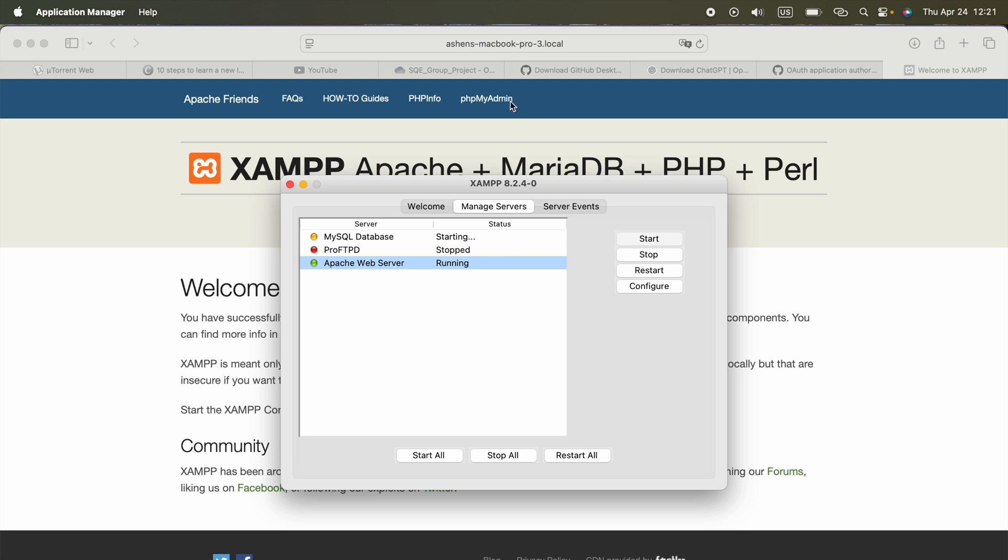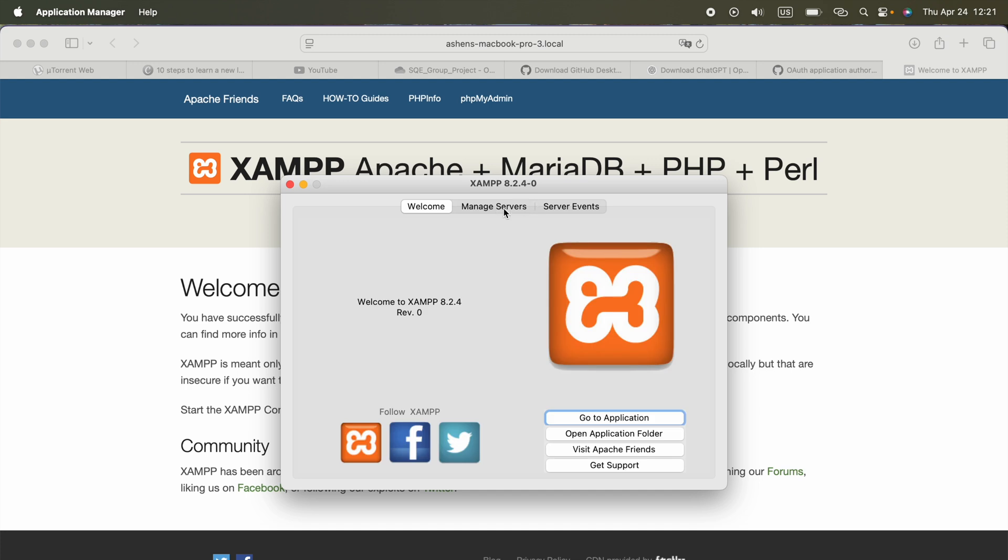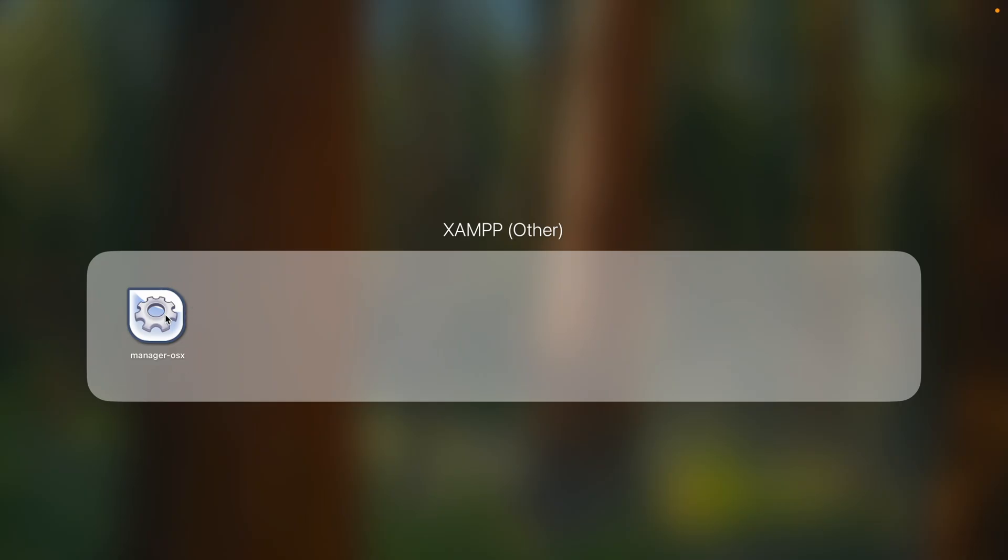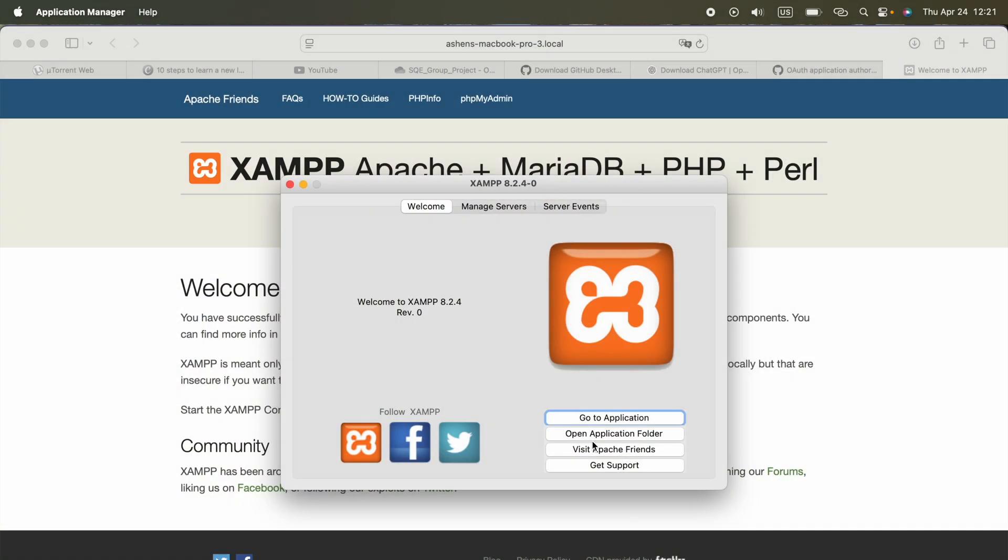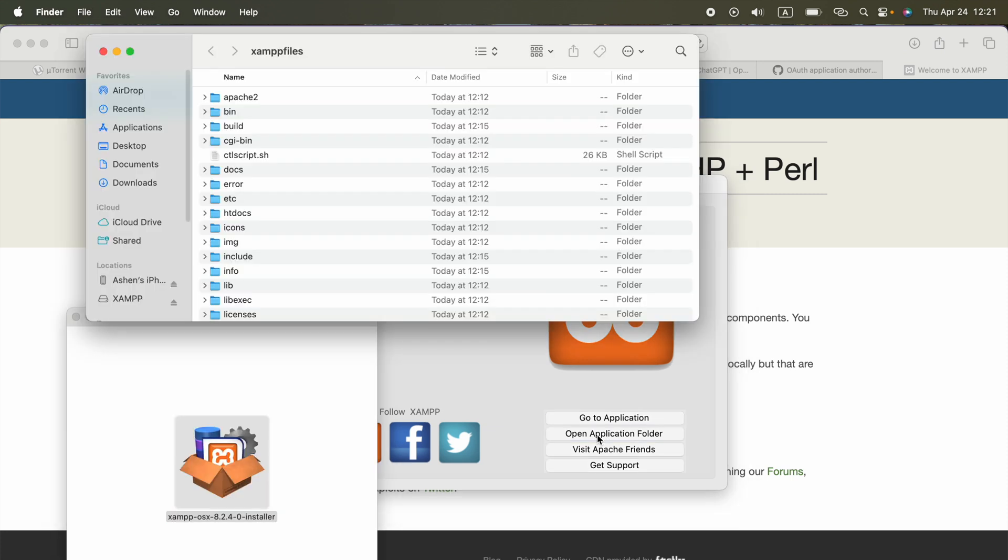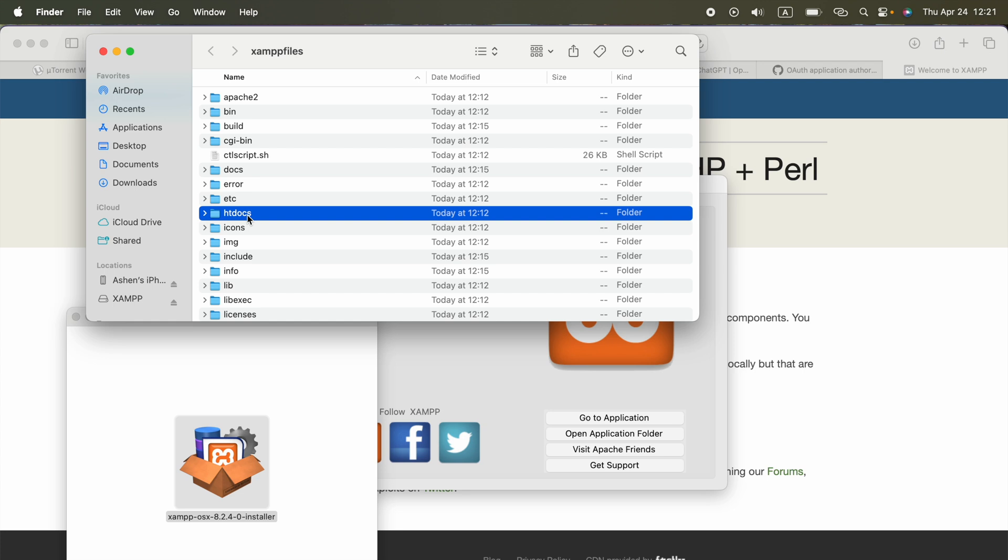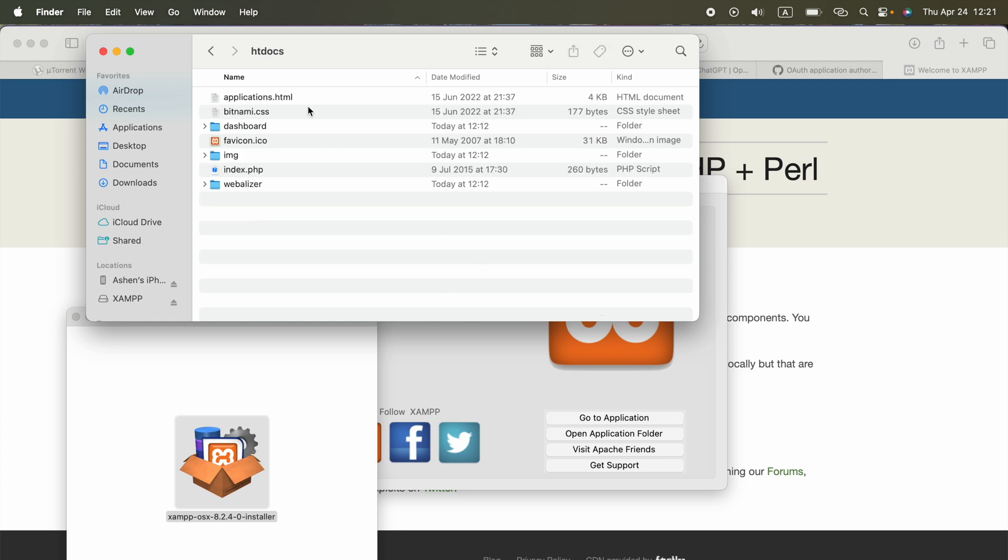Where we can find our public HTML folder. Let me go ahead and show you, if you open this manager OS X application, you will see this open application folder button, click it. In this, if you scroll, you will see this HD docs folder.